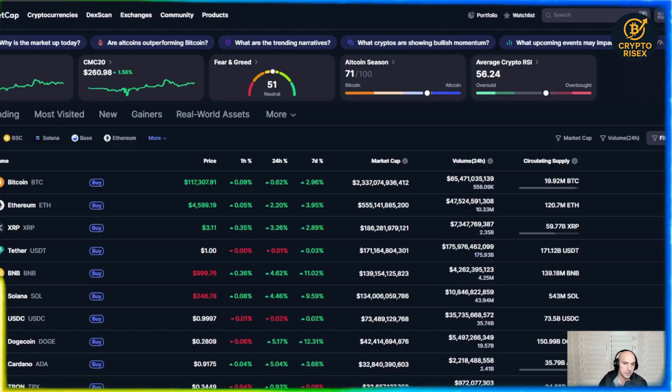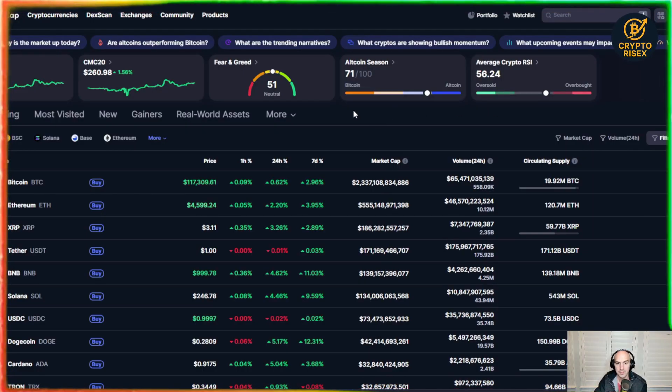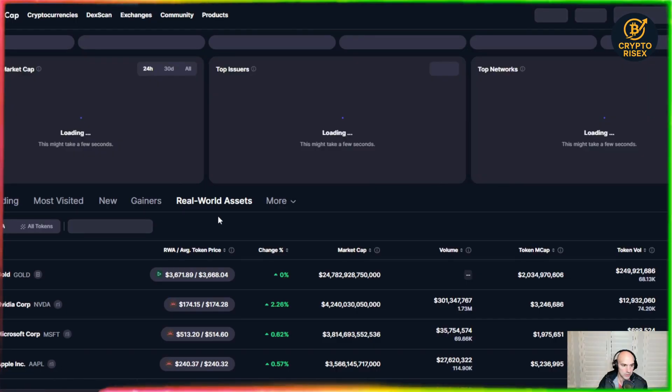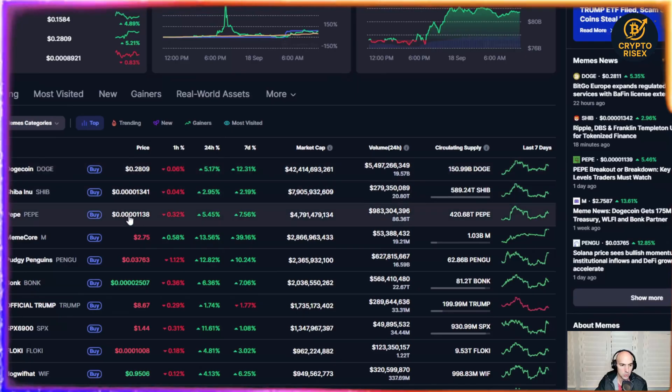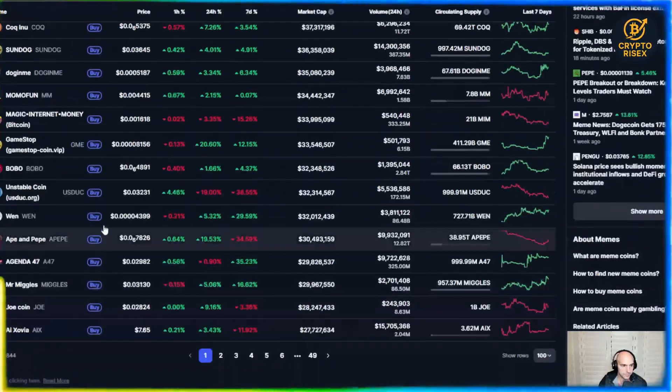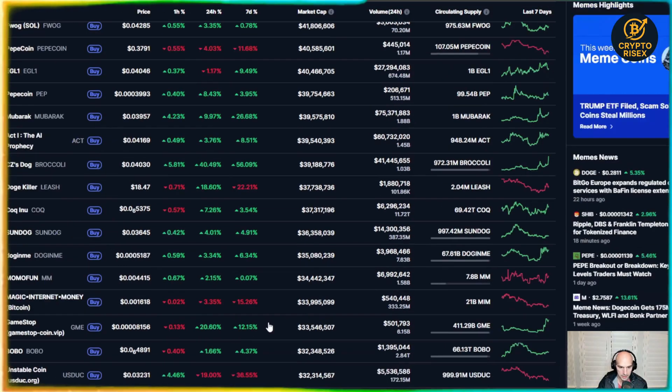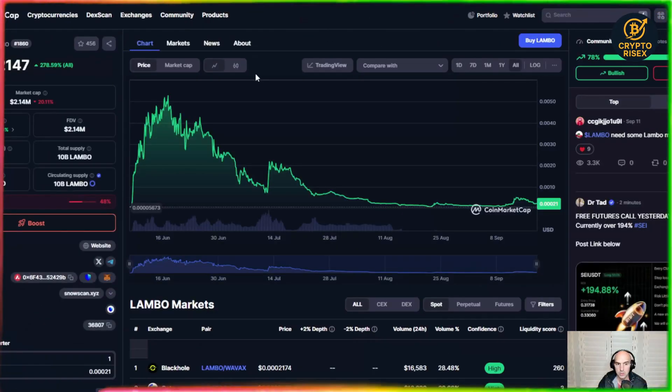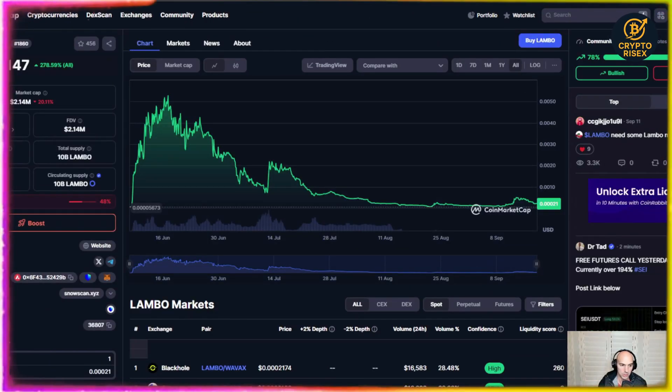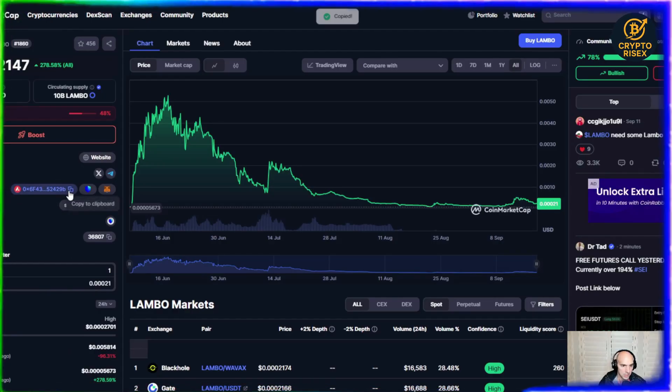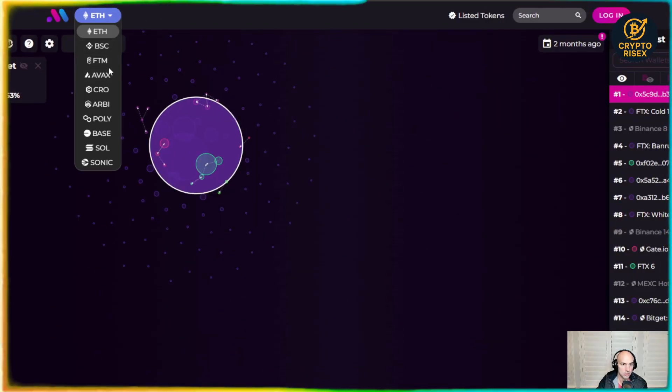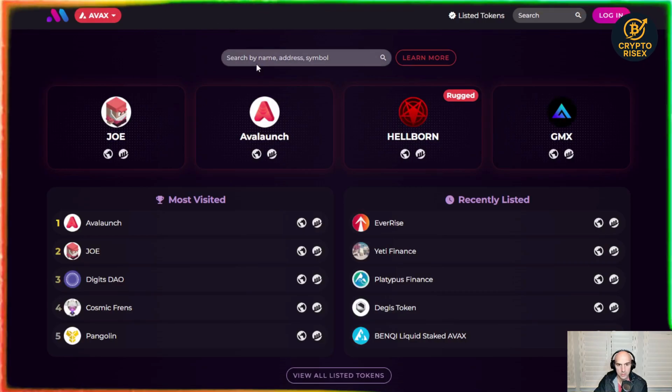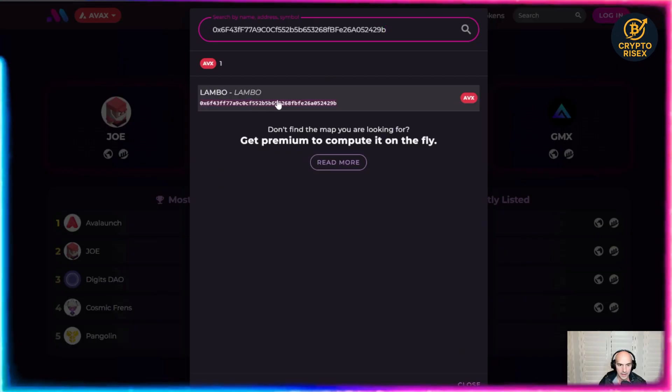Say for instance you are on CoinMarketCap and you're looking to see a new meme coin. Let's scroll down to, I'll just pick a random one. Lambo, because everyone loves the Lambo. And what you can do with this is grab the actual token contract. As you can see here we have contracts. It's on the Avalanche chain. You just copy that, go over to Bubble Maps and change it to Avalanche, and then paste the token contract right here.